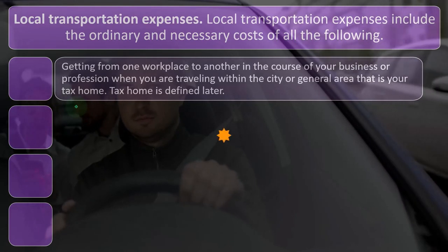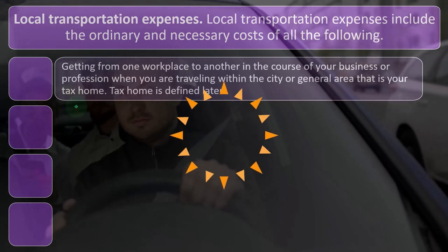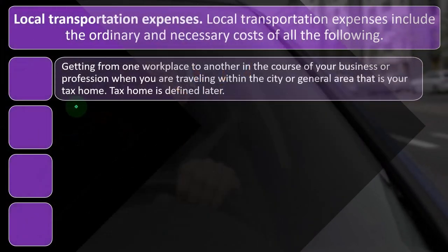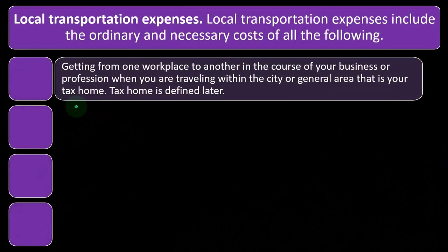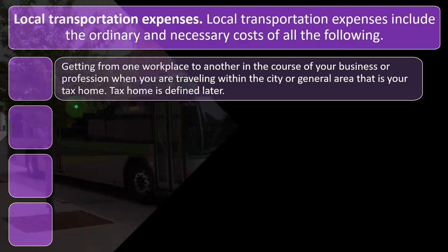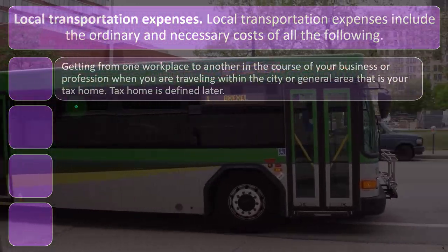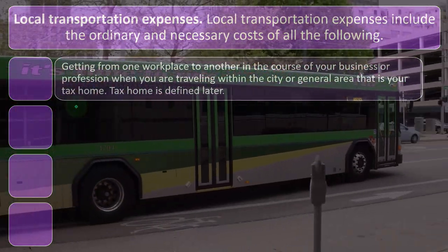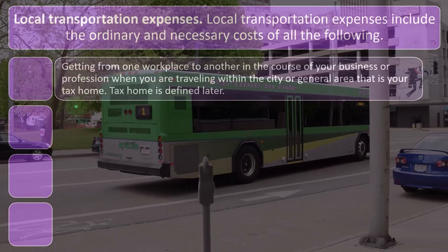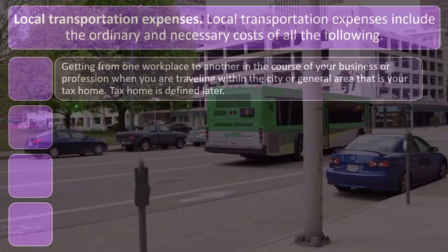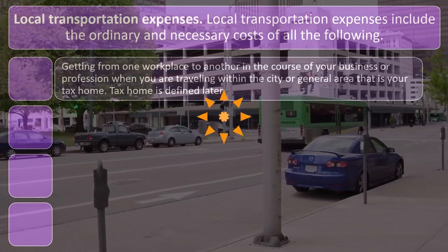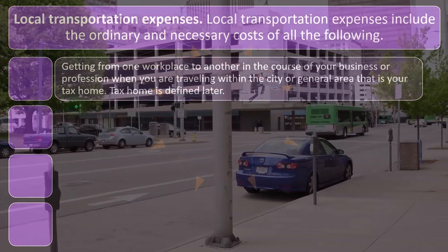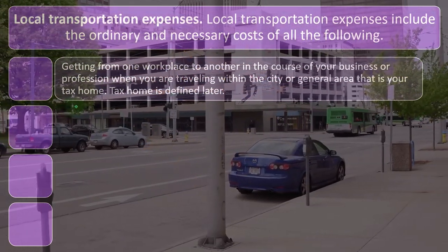One reason they might be doing that is because if you were a W-2 employee, as opposed to a sole proprietor, you don't typically get to deduct your commute to your place of employment. So that's what we have to factor in when we're talking about local transportation.